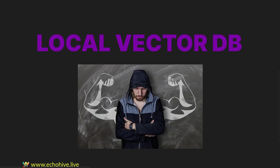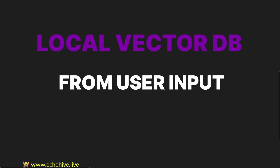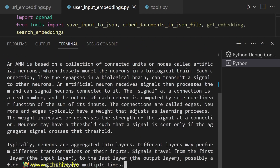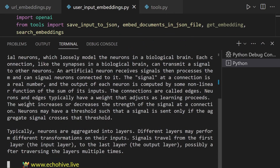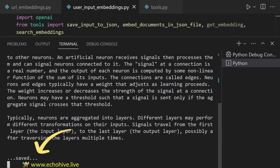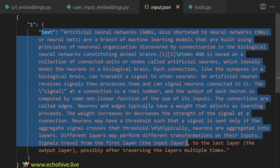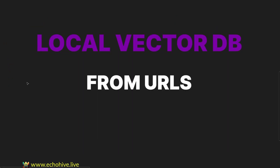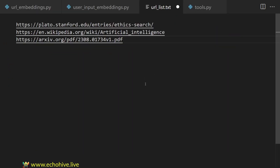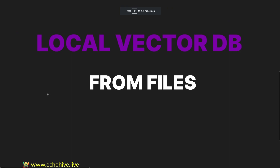Let's build a local vector database from user input, from a list of URLs, and from files within a folder.